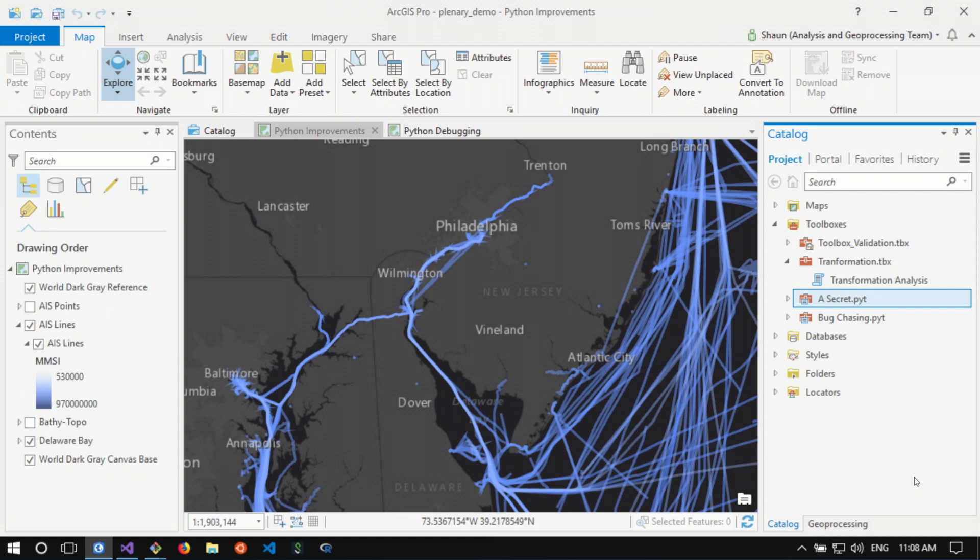We continually add tools to ArcGIS. We added over 250 tools to the Pro 2.1 release alone. You can use those tools directly, you can use them with model builder. Whenever you want to dig deeper, for that, you need Python.